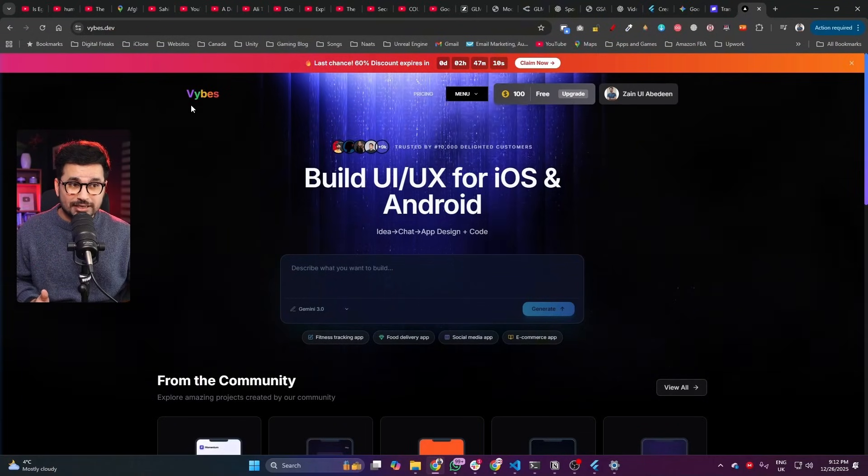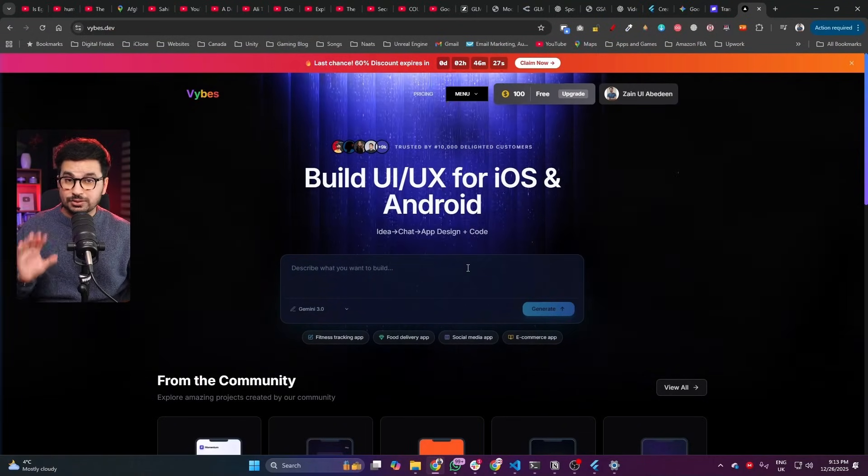Before I share more details and give you a complete step-by-step guide, let's talk about today's sponsor. Today's sponsor is Vibes.dev, which is our own company.